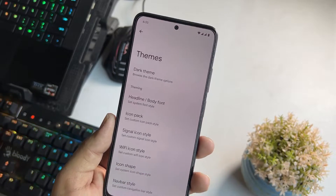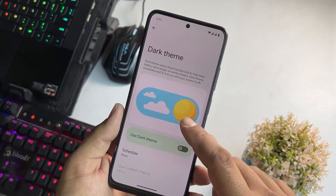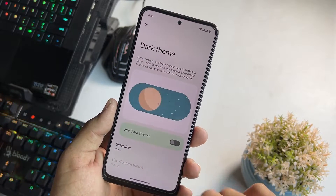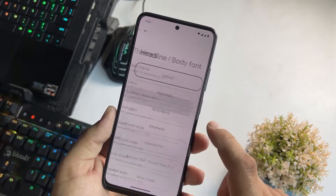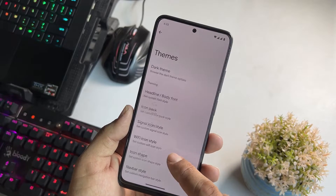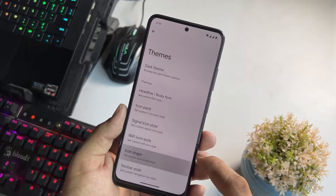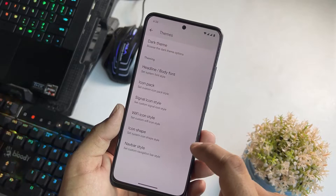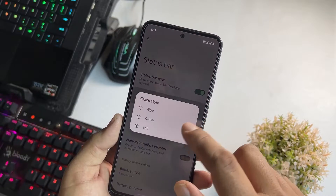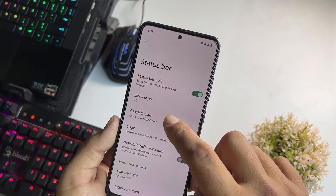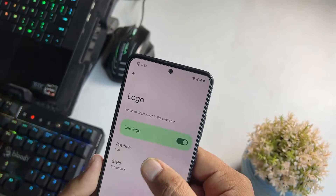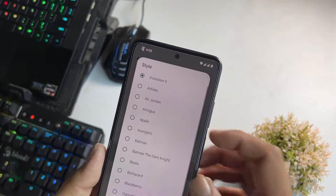First we have the themes option and from here you can access the dark theme — you can simply enable or disable it, and you can also schedule it. Then you can change the phone style, icon pack style, signal icon style, Wi-Fi icon style, icon shape, and navbar style. After that we have status bar settings where you can enable or disable the status bar icons, and you can also enable a logo for the status bar and change its position and style.